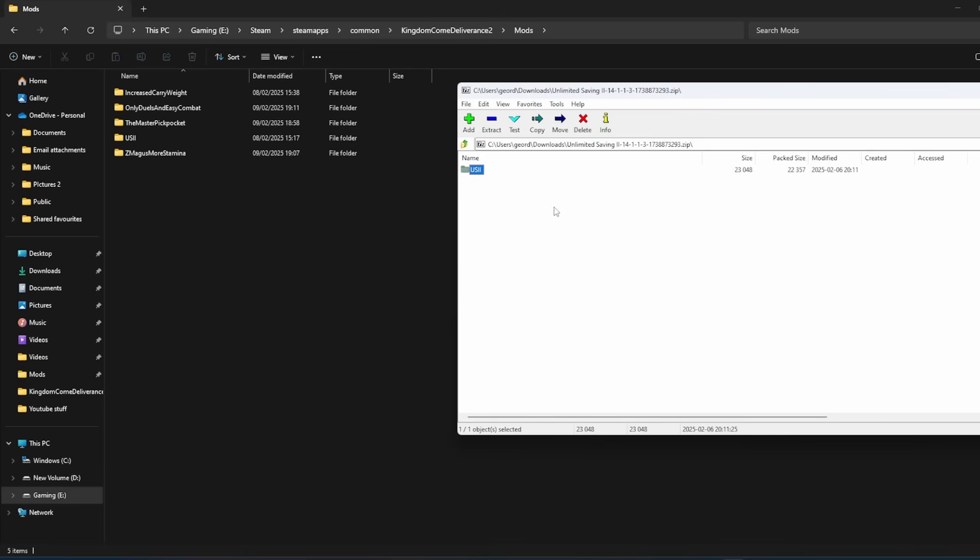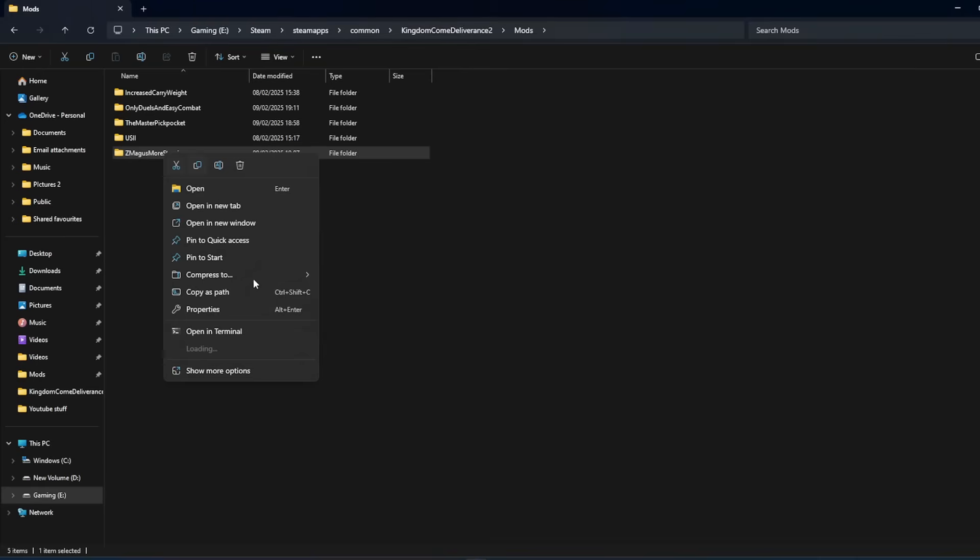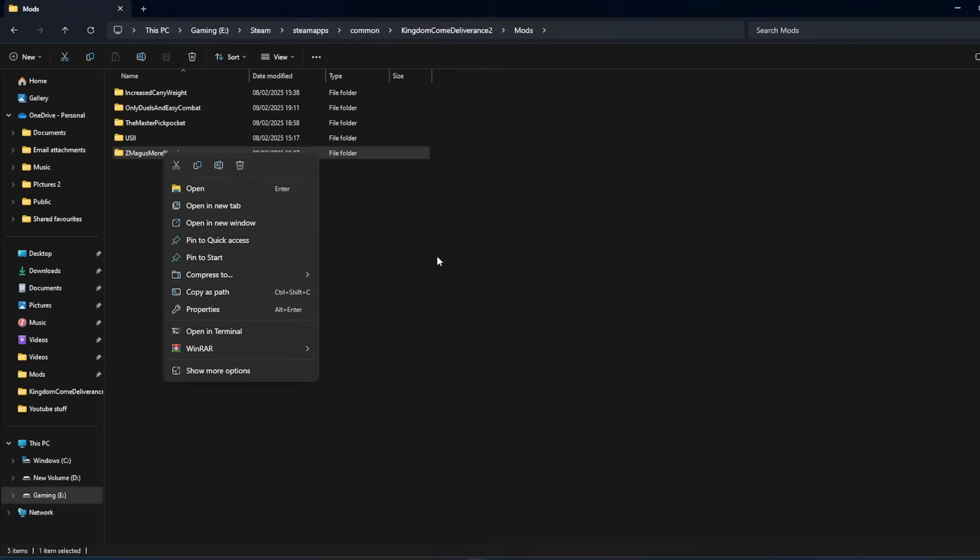If you want to remove a mod, just right click and delete and that mod will then be removed from your game.